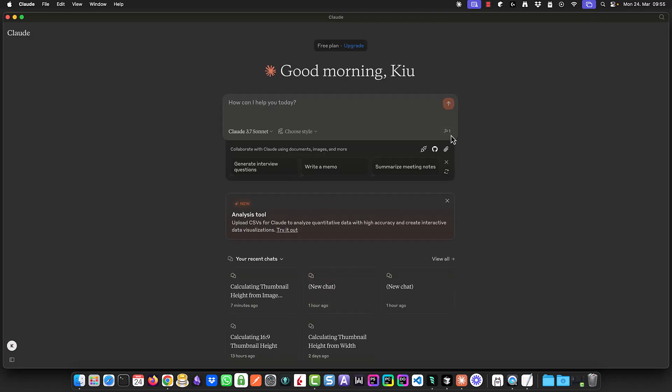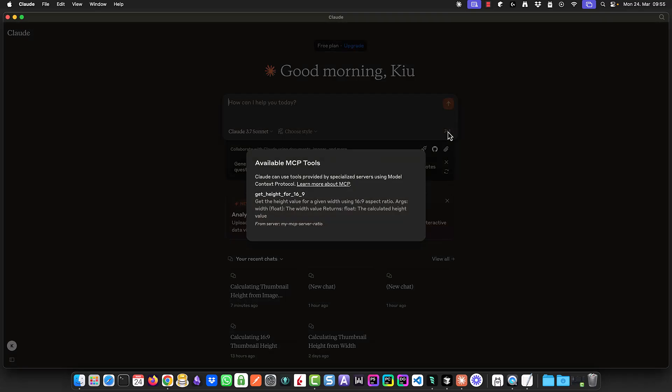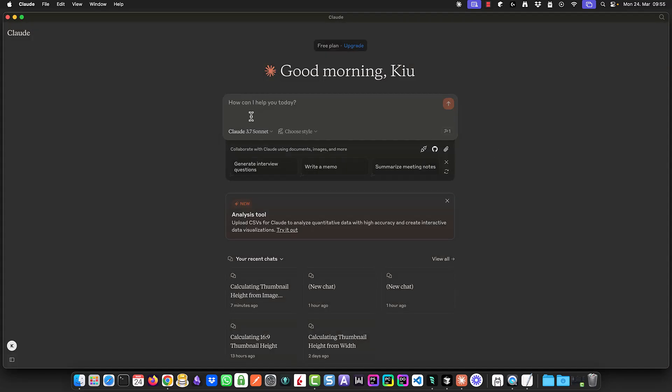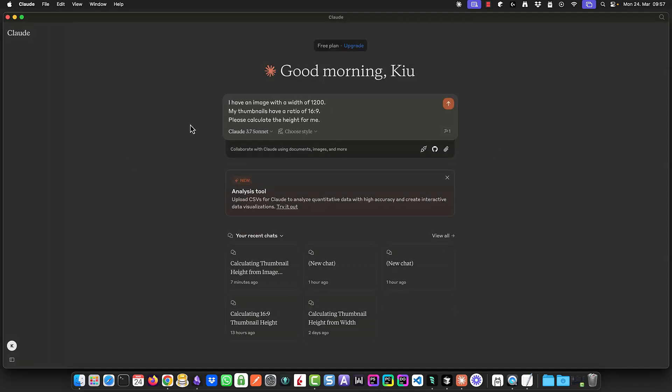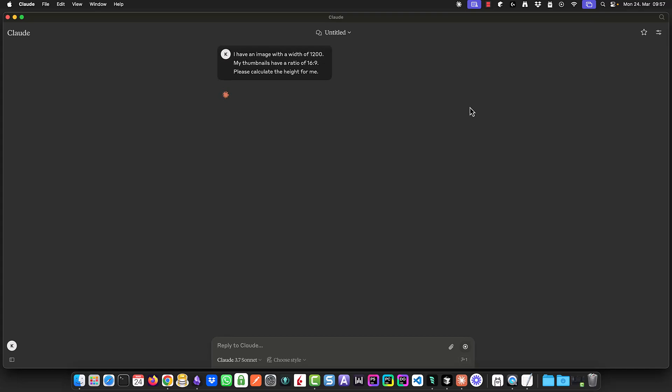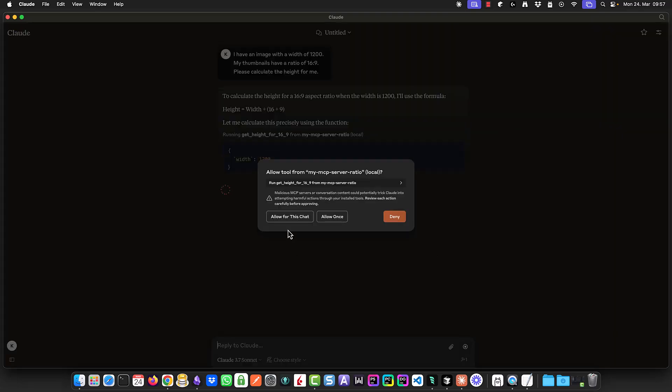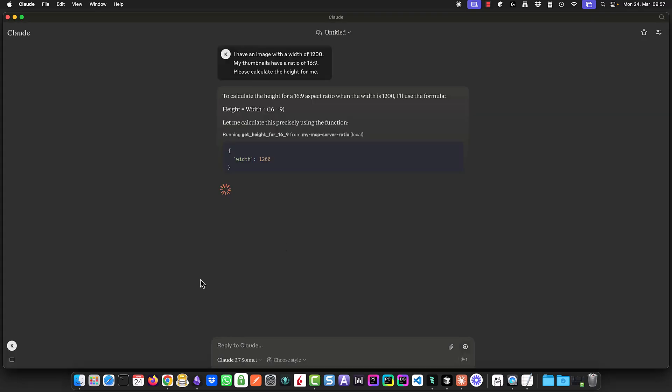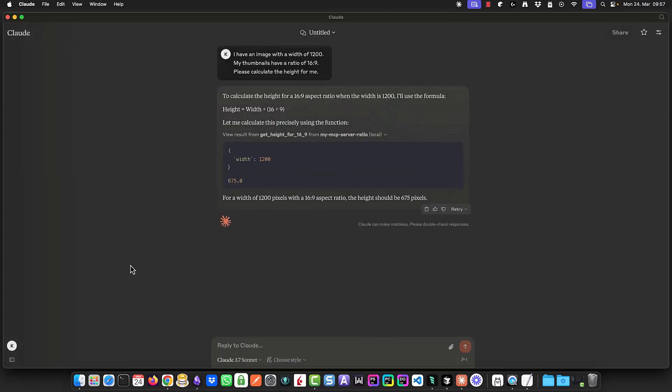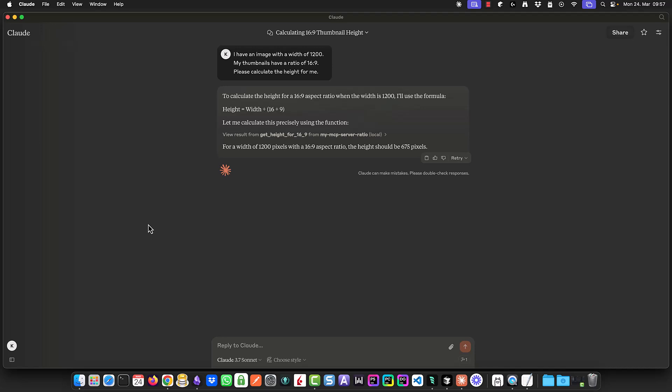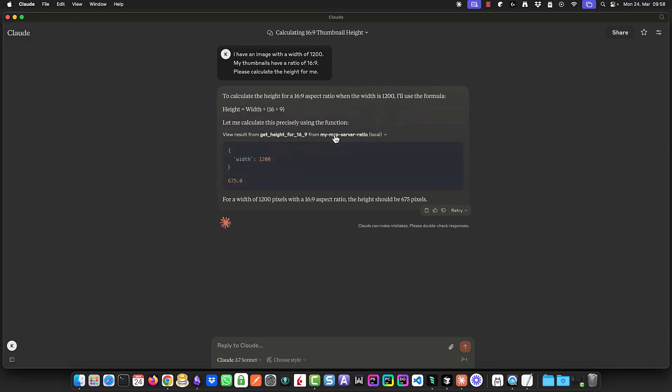When Cloud Desktop reopens it detects the MCP server tool. If we click on it we can see that it has successfully connected to our MCP server. If we send a request Cloud will ask for permission before using the tool. Once granted it processes the request and returns the result 675 in this case. If we want to inspect the function call details we can expand the result and see the input and output of the tool call.